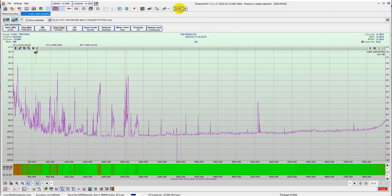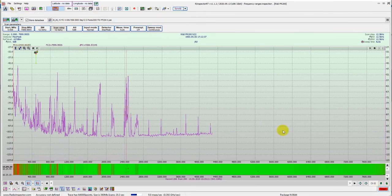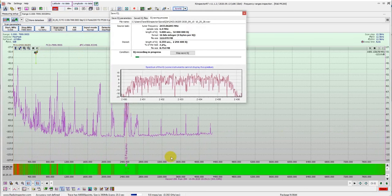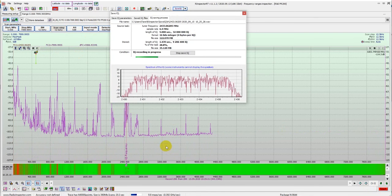Also, you can save IQ data when you select the frequency for post-analysis of the data.